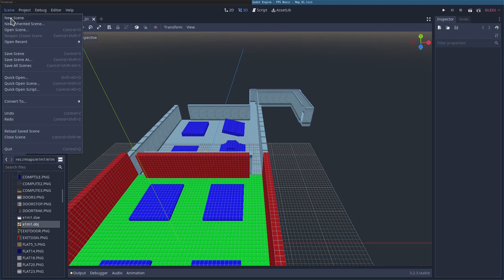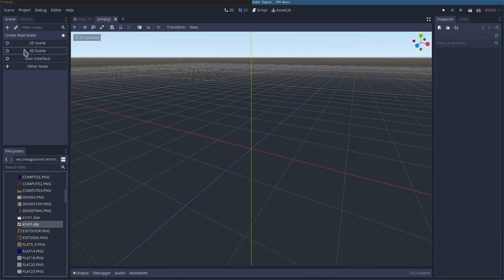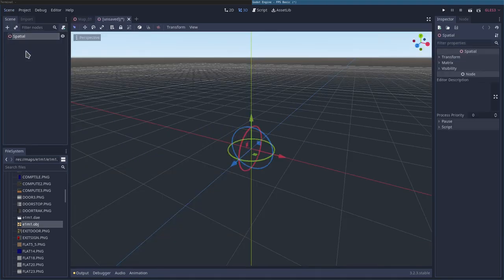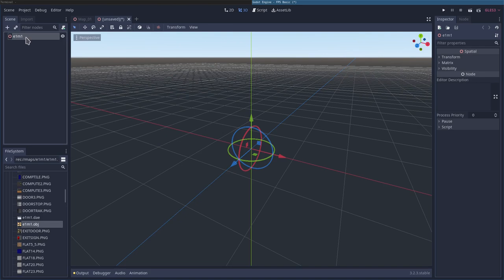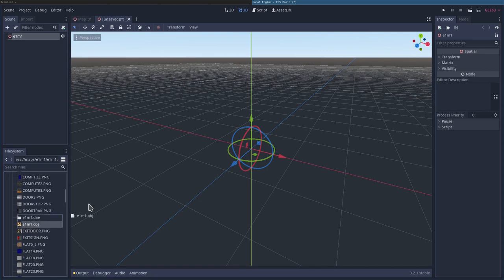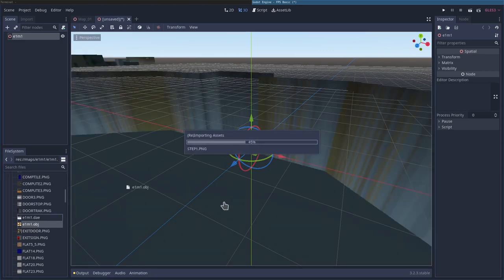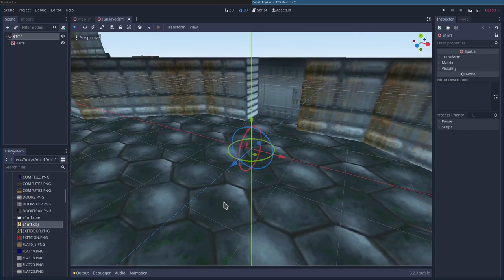I'm going to click scene, new scene. I'm going to say it's a 3D scene and I'll call it E1M1. At this point, I'm going to grab my E1M1 OBJ, so object, a 3D object file. I'm going to pull it in here. It's going to import it along with the assets.